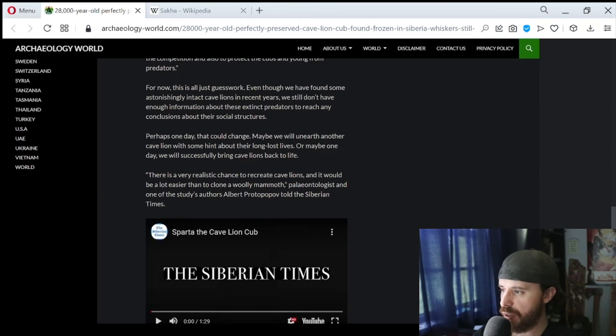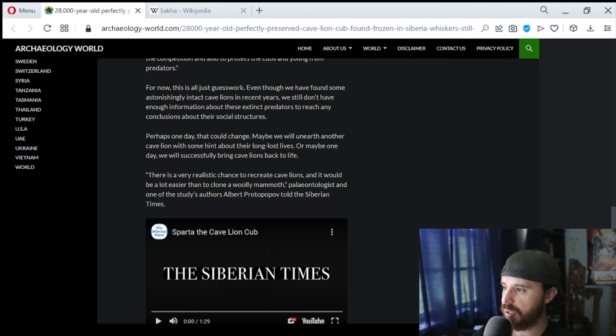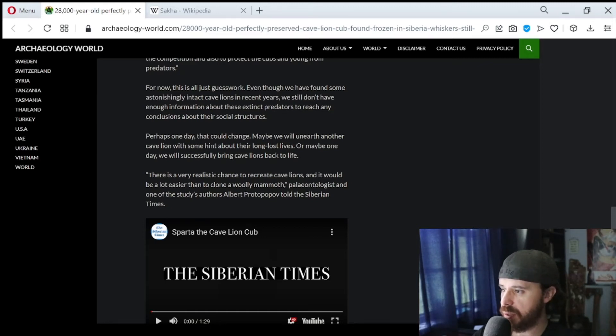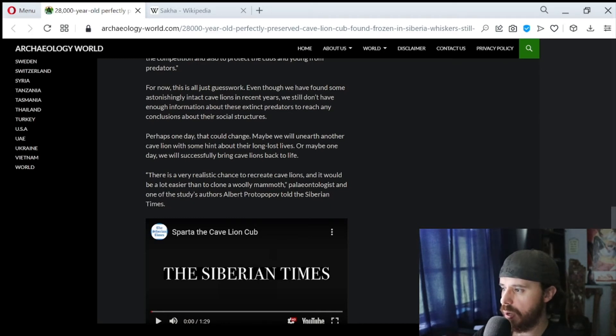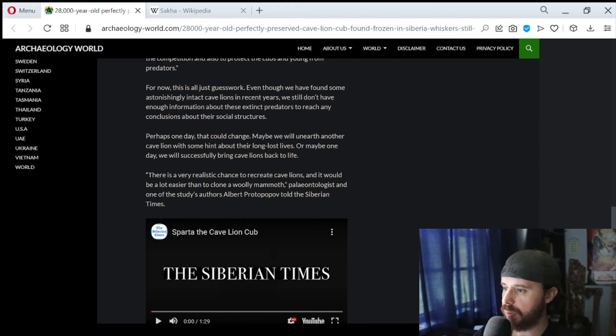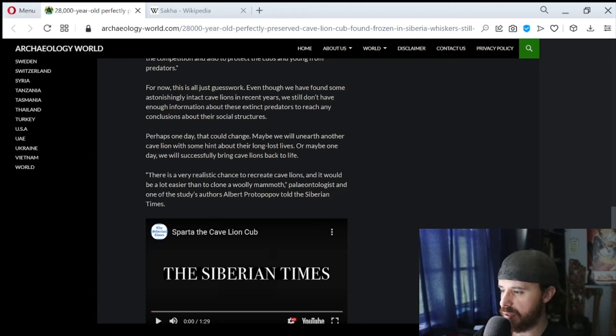For now, this is all just guesswork. Even though we have some astonishingly intact cave lions in recent years, we still don't have enough information about these extinct predators to reach any conclusions about their social structures. Perhaps one day that could change. Maybe we will unearth another cave lion with some hint about their long-lost lives. Or maybe one day we will successfully bring cave lions back to life.